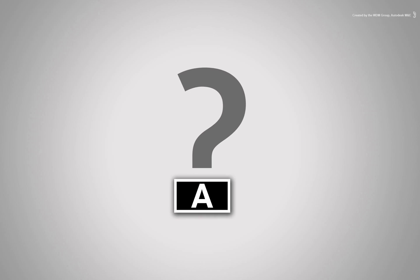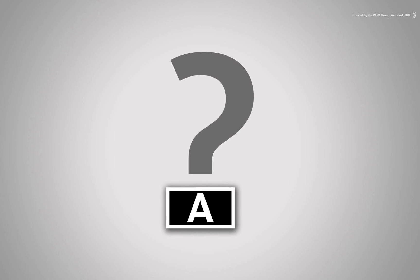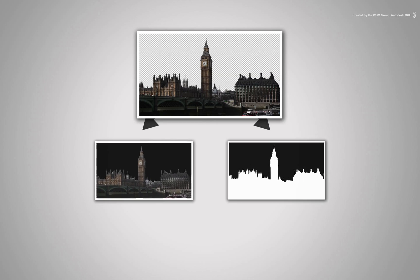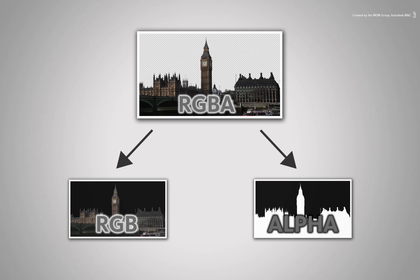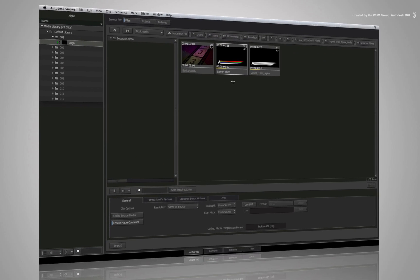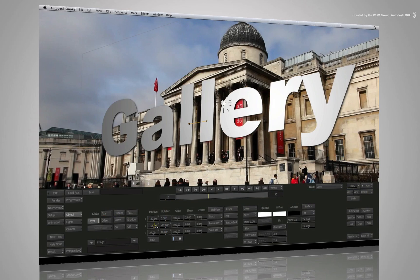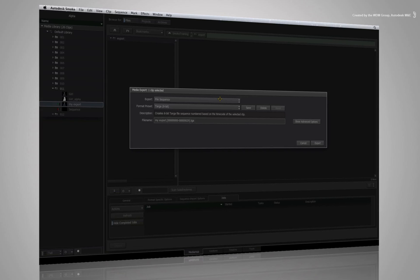So why do a series on alpha channels in Autodesk Smoke if alpha channels are common practice these days? Well, unlike most applications, Smoke breaks the alpha channel out into a separate clip to make it more versatile. That does affect the way you approach tasks throughout all areas of Smoke. So to ensure you don't miss a thing, we are going to start at the very beginning dealing with importing, going all the way through editing, timeline compositing, node-based compositing and ultimately exporting out with an alpha channel.